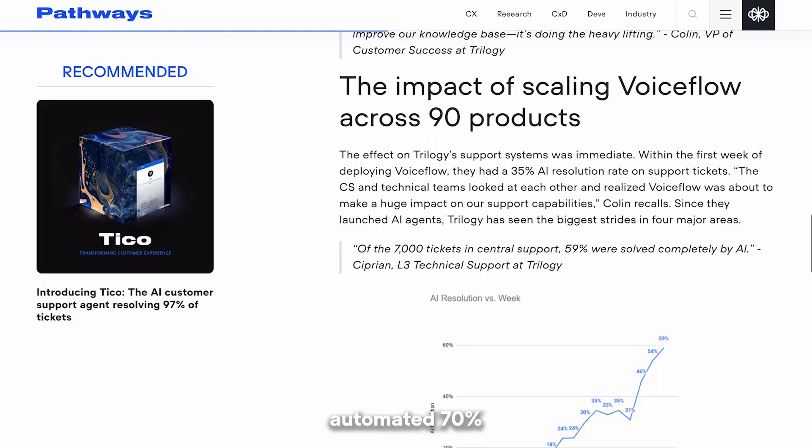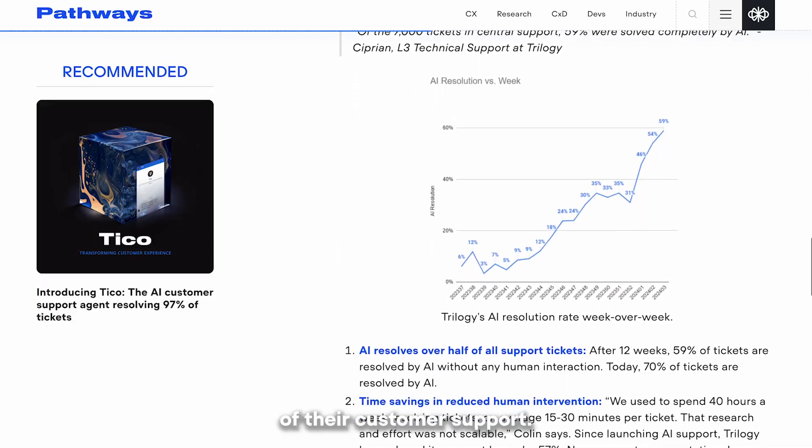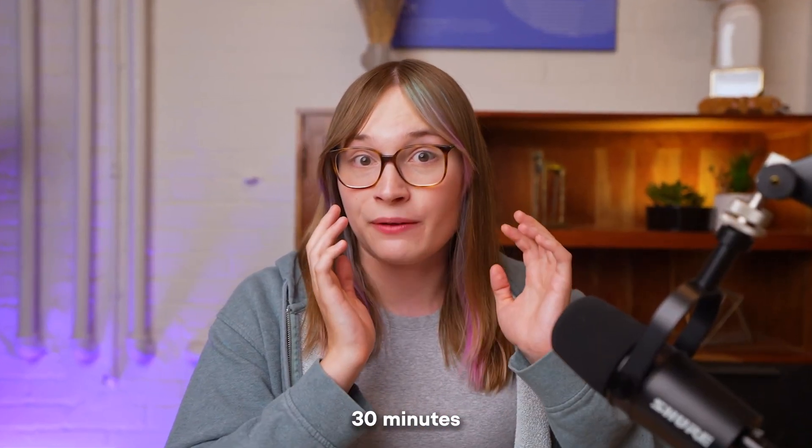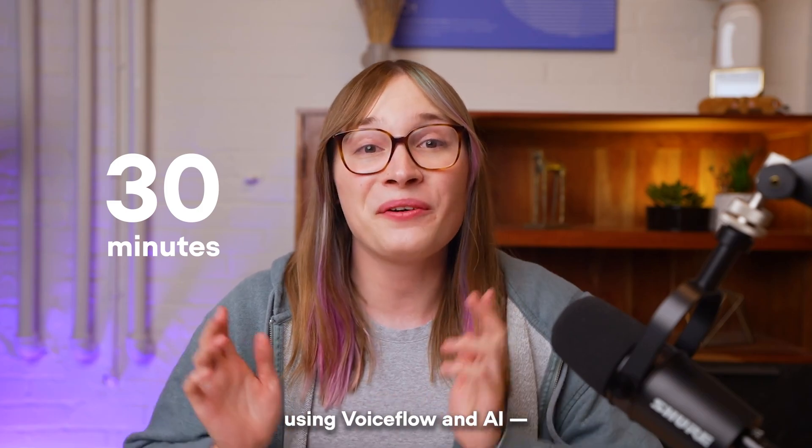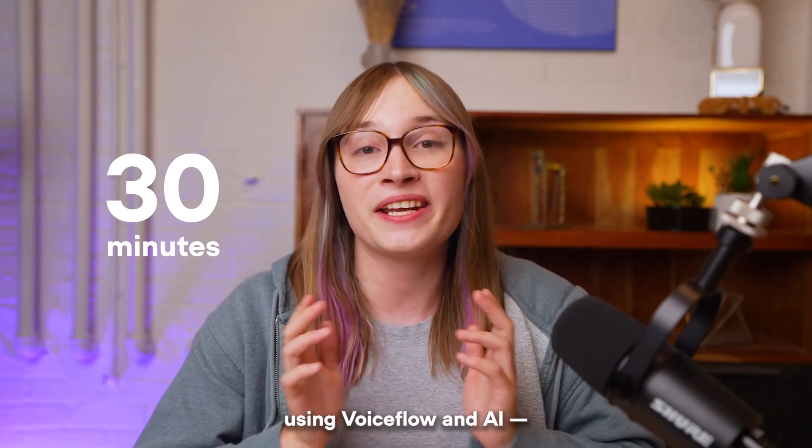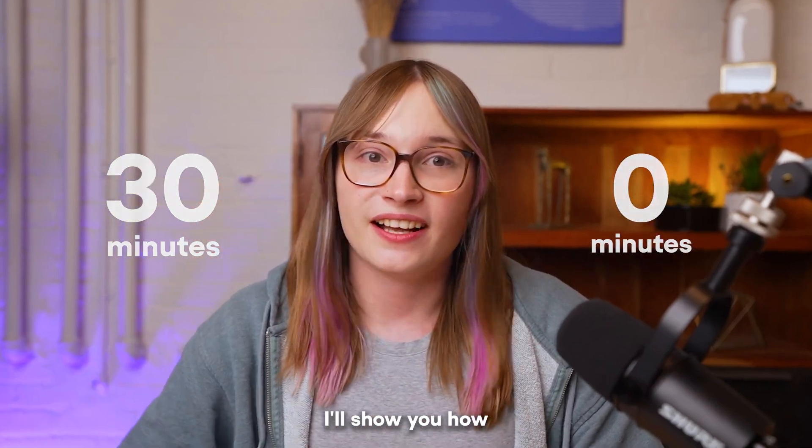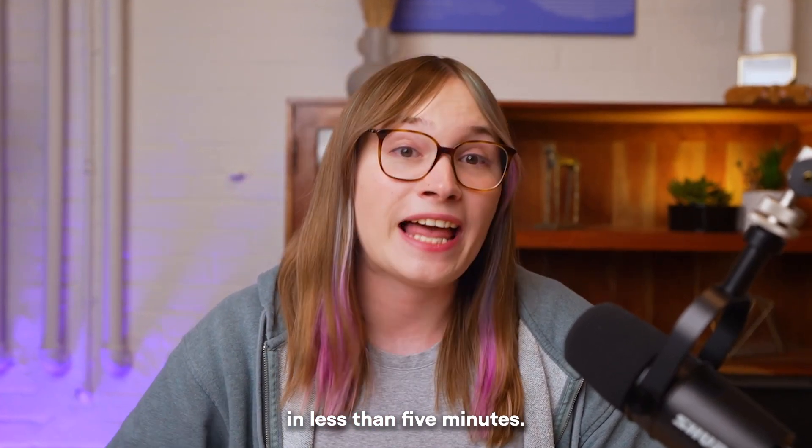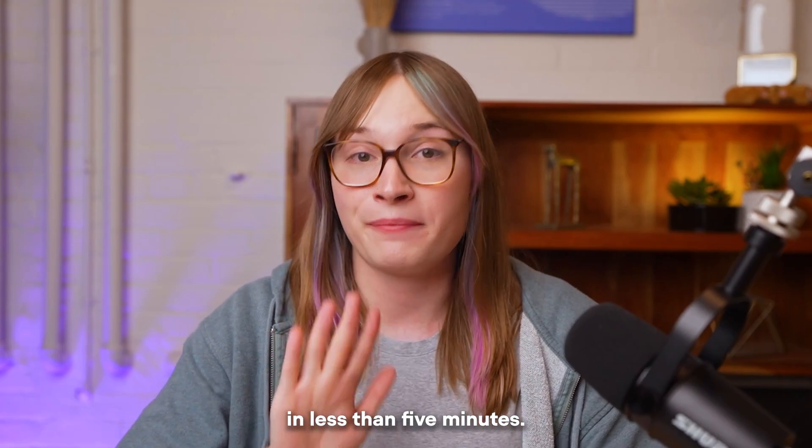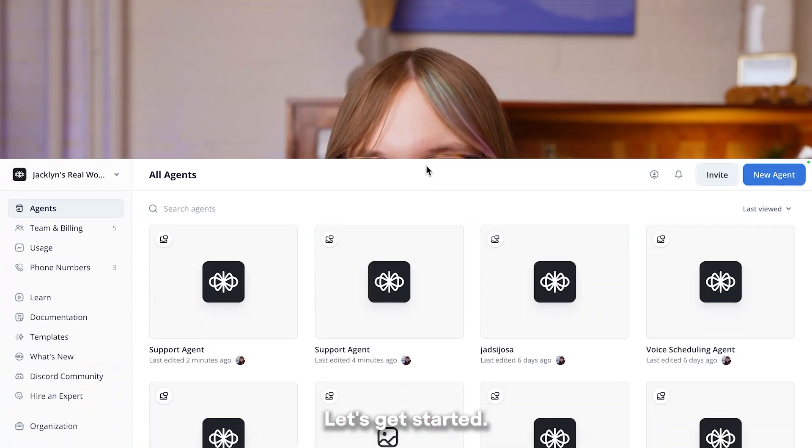A team building on VoiceFlow automated 70% of their customer support. It used to take them 30 minutes to respond to a ticket, and now using VoiceFlow and AI, it takes zero. I'll show you how you can build this for yourself in less than five minutes. Let's get started.